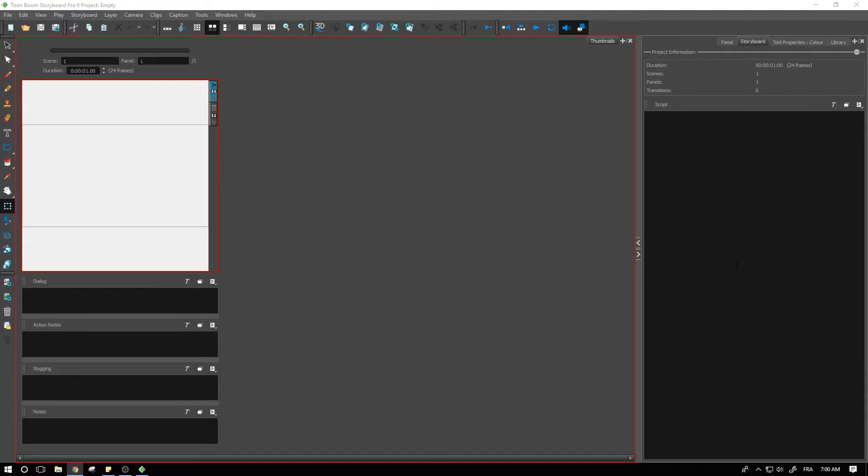Hello everybody! In this video we are going to set up our project directly from our FDX files. So this means a final draft file.